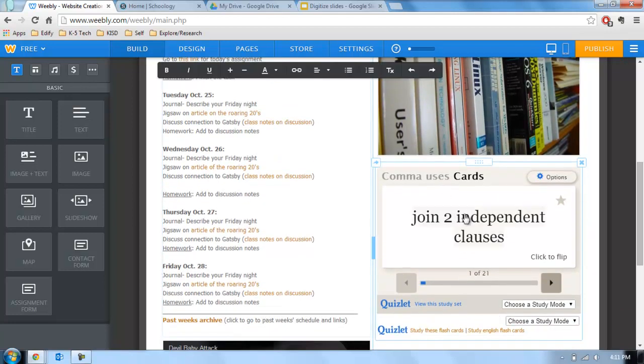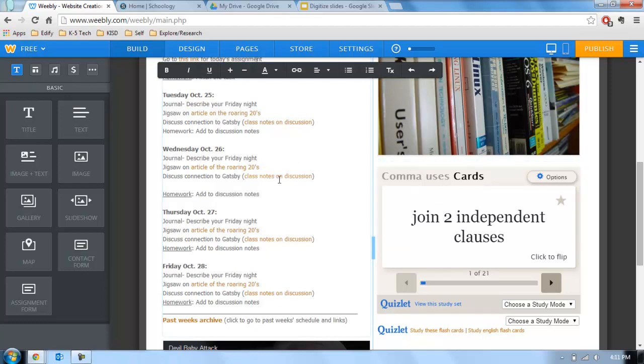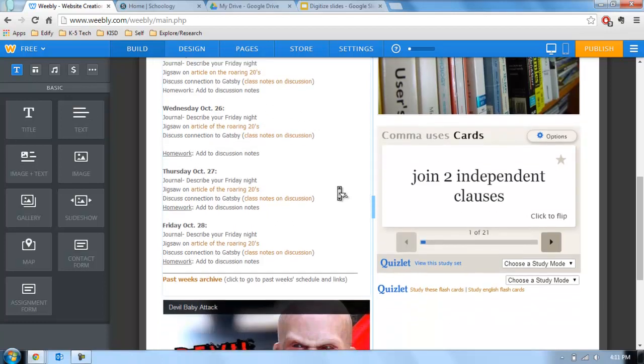Same thing with interactive stuff. If I'm adding these comma cards, I'd probably want to put a heading up here and be like, use this to practice your commas like we did on Wednesday. Try and connect that information so that the connection's there.